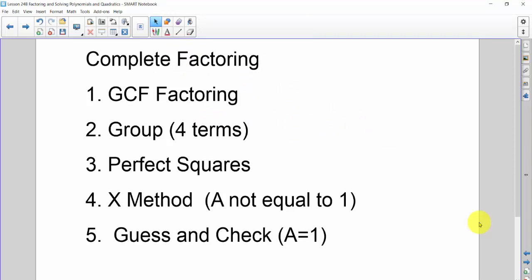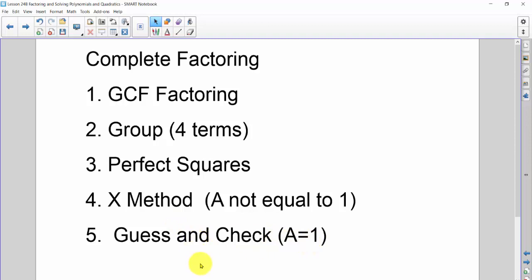Now we'll combine all the factoring methods into complete factoring, which can involve one, two, or even three different methods within one problem. Take them in this order: first, look for GCF factoring; second, if there are four terms, go to grouping; third, if a does not equal 1 and it's a quadratic, look for perfect squares — it saves time; if there are no perfect squares, use the x method; finally, if a equals 1, do guess and check — what multiplies to c and adds to b.